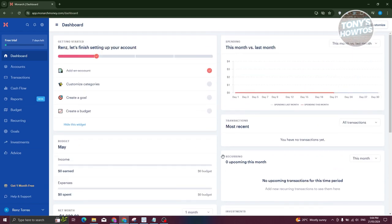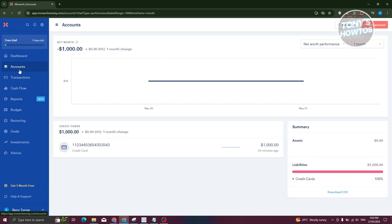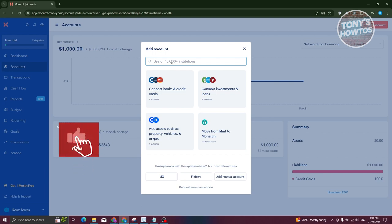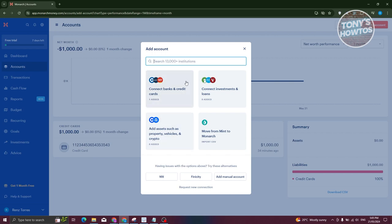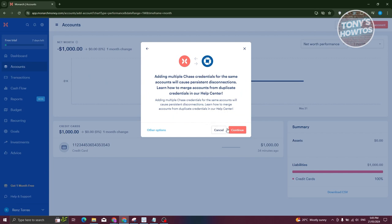The Accounts section is really vital to your Monarch Money account. It contains all the accounts you have — credit cards, bank accounts, or debit cards. To add an account, click the 'Add Account' button at the top right. From there you can search for institutions, loans, or assets such as vehicles or crypto. Monarch Money has over 13,000 institutions available within their app.